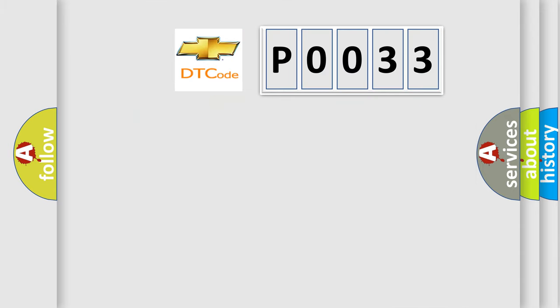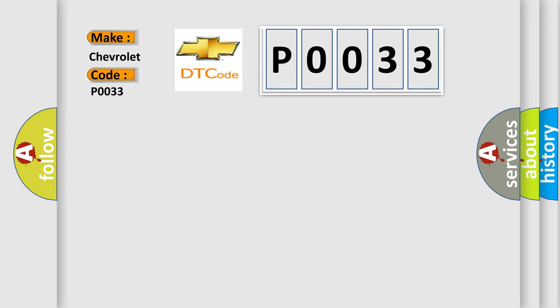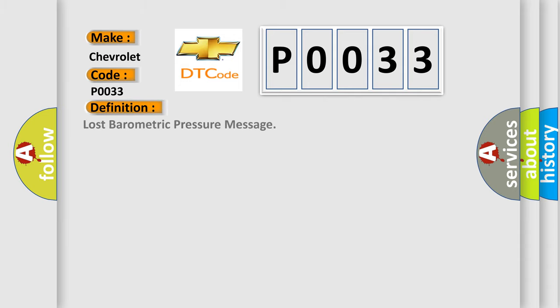So, what does the diagnostic trouble code P0033 interpret specifically for Chevrolet car manufacturers? The basic definition is: Lost barometric pressure message. And now this is a short description of this DTC code.